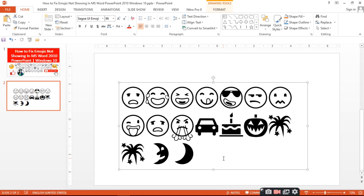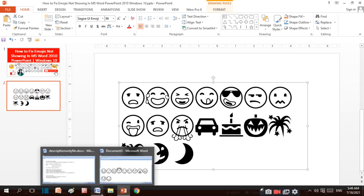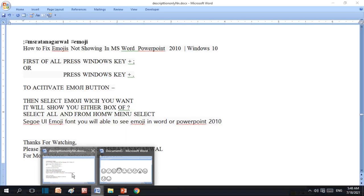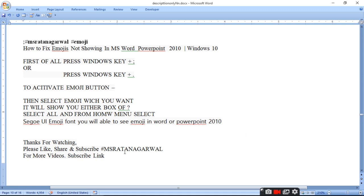PowerPoint or Word, it's an easy method. It's just Windows key plus dot, and Segoe UI Emoji font which you can use.